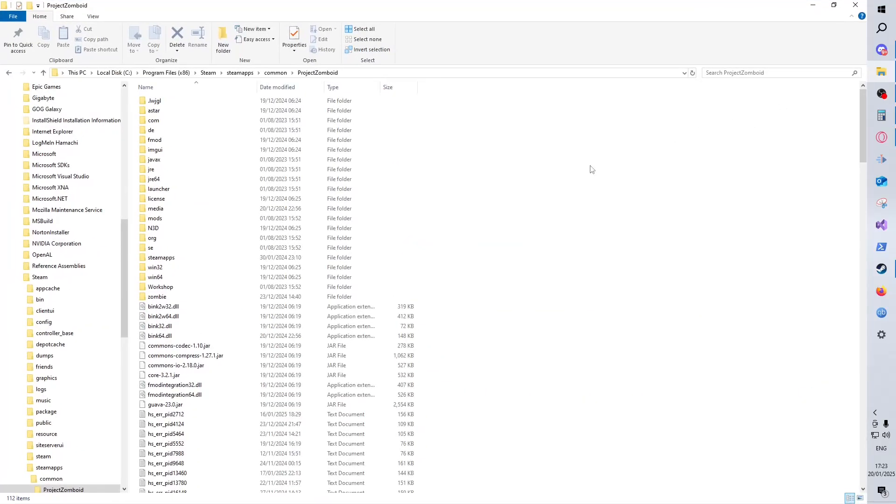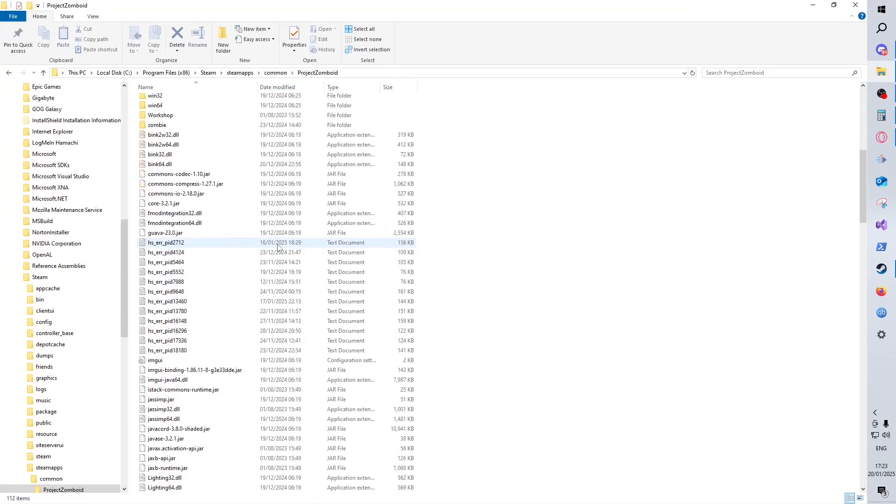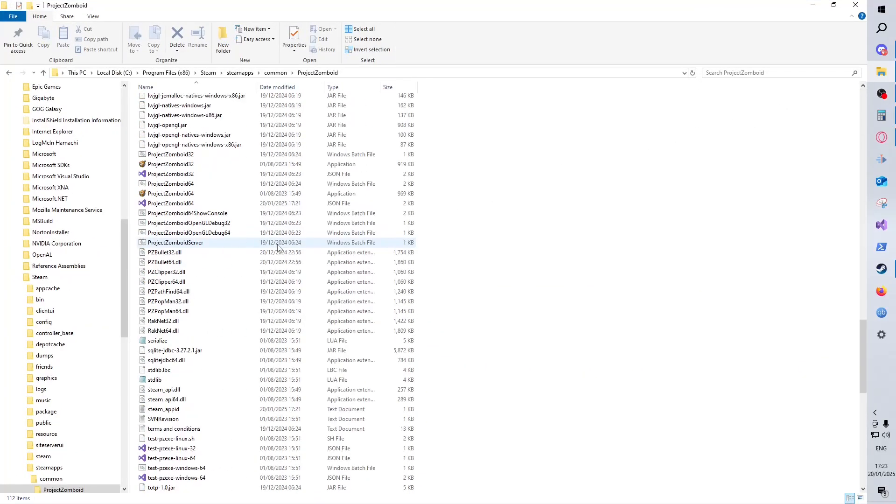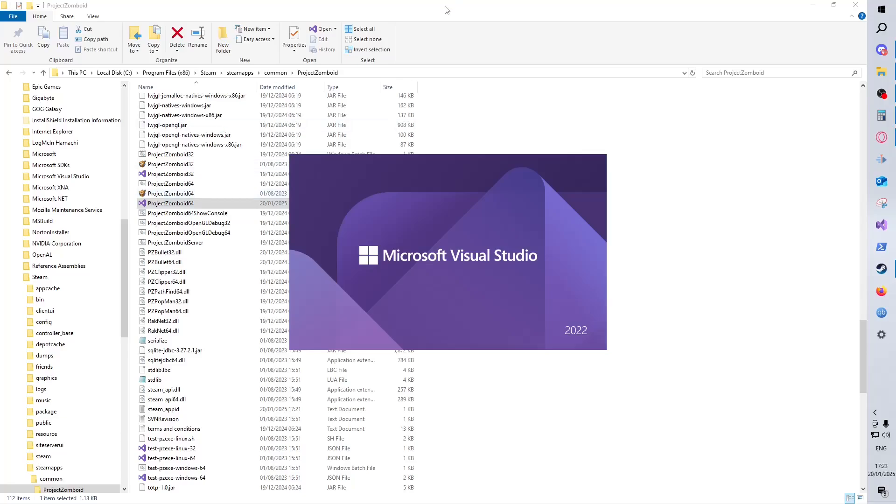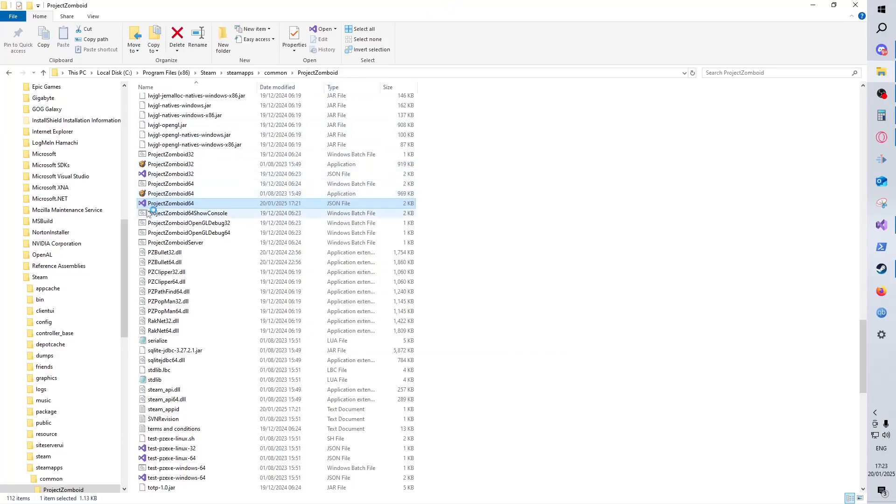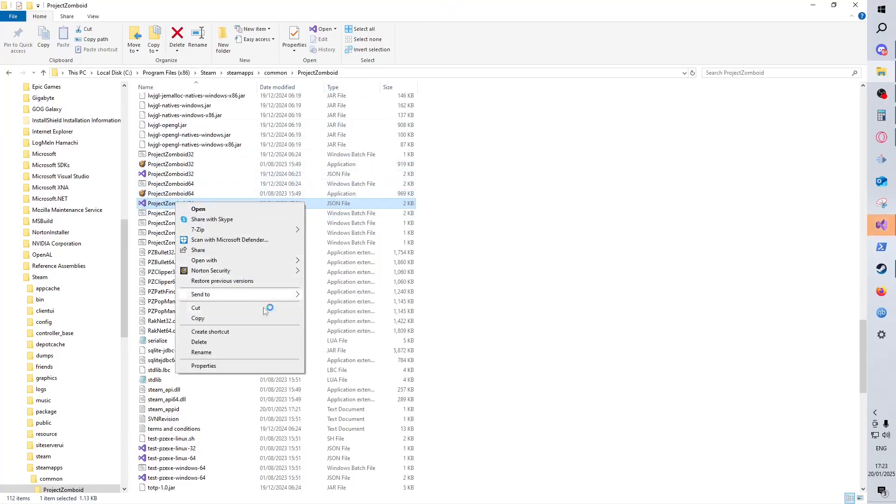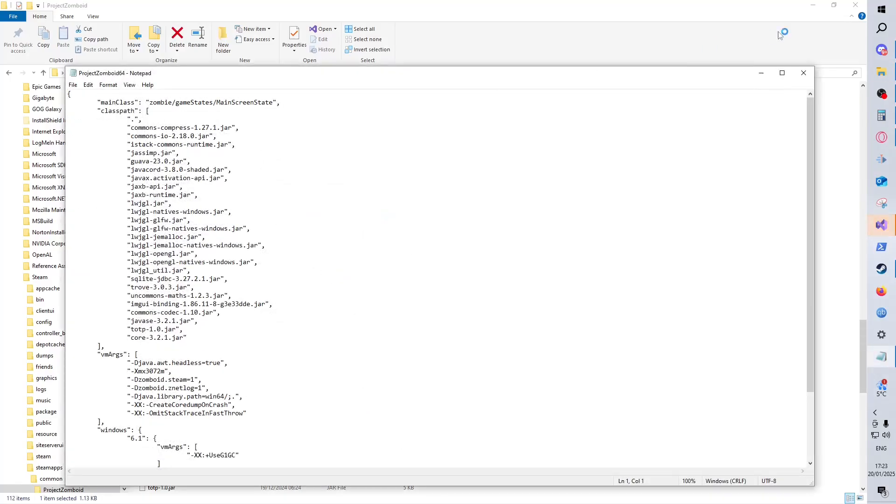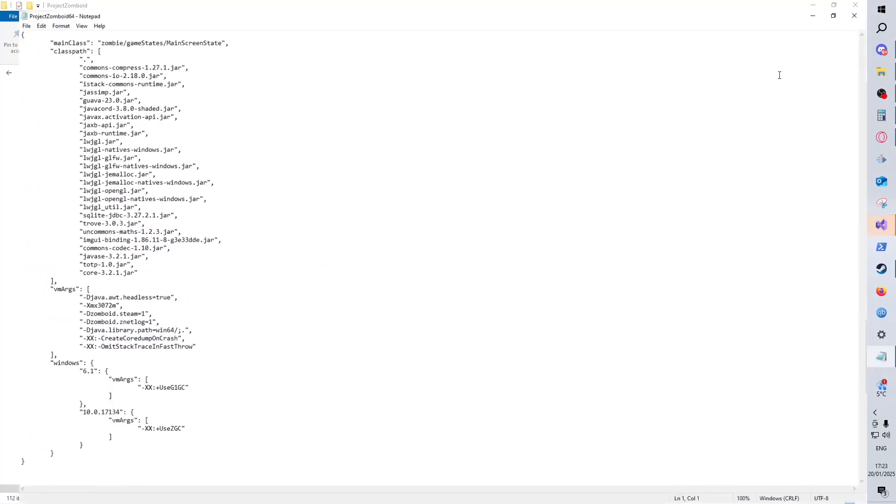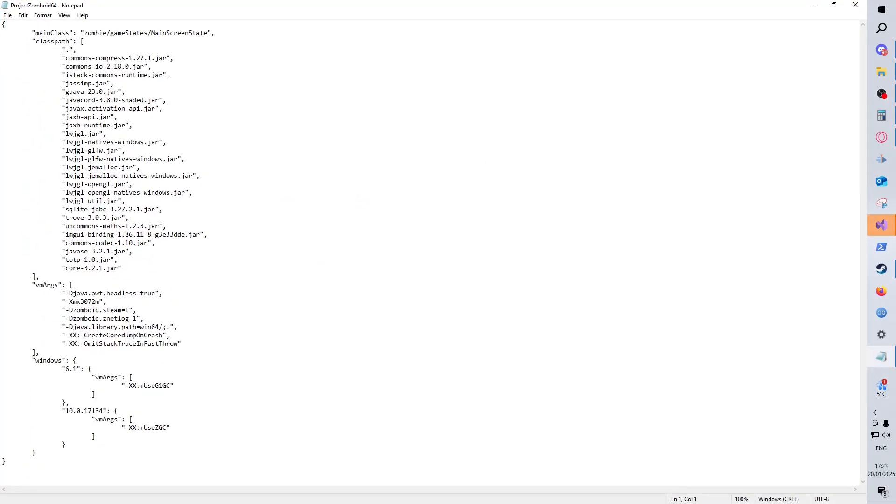Then the file you're looking for is here - it's Project Zomboid 64. So if we open that up, I think mine's going to default to Visual Studio. Yeah it does. You can just open it with Notepad though, don't worry, you don't need to get Visual Studio for it.